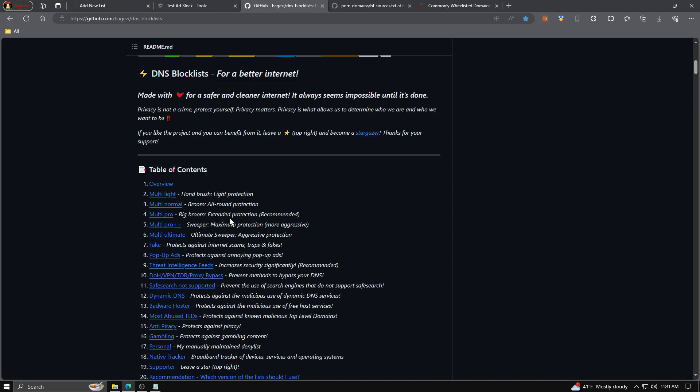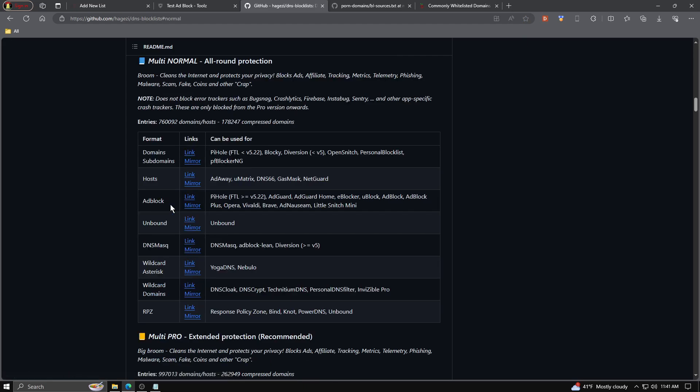Again, every network is going to be a little bit different. Maybe you are using some program or something that I just don't use and ad blocker and one of these lists could interfere with that. So again, use caution. You can use your ad blocker side list on the Duma OS dashboard itself to see what's going on. So for this example, we're actually just going to click the multi normal, and that's going to bring us down to a list of links that we can use. I will have all this just linked down below for you individually. The multi normal list all around protection, we call this a broom. It cleans the internet and protects your privacy, blocks ads, affiliates, tracking metrics, telemetry, phishing, malware, scam sites, fake coins, and other stuff.